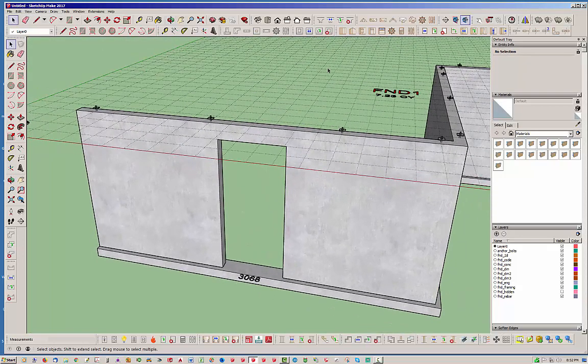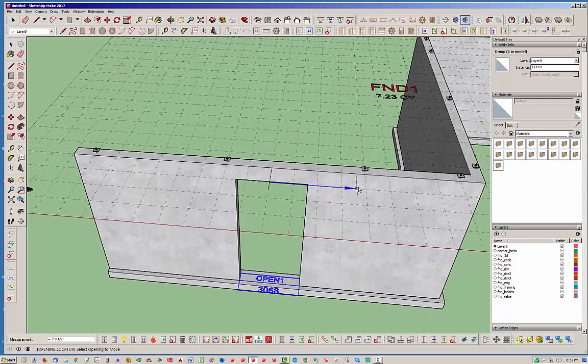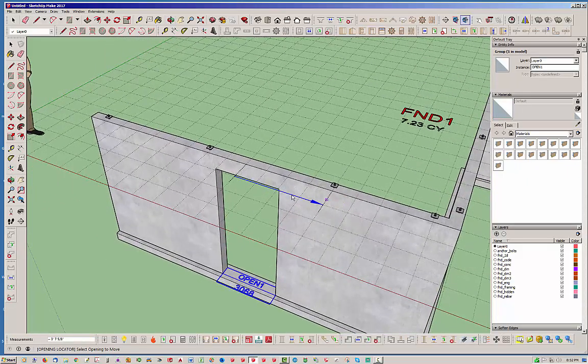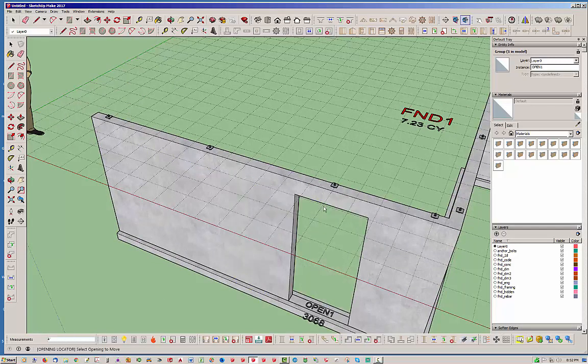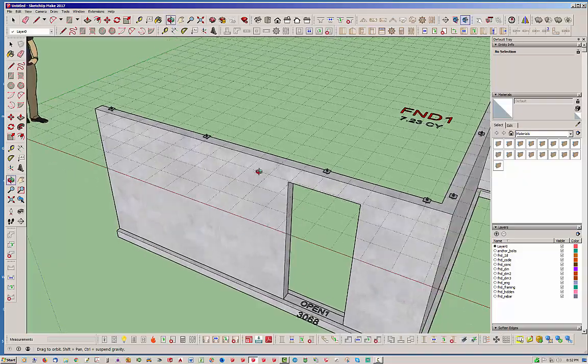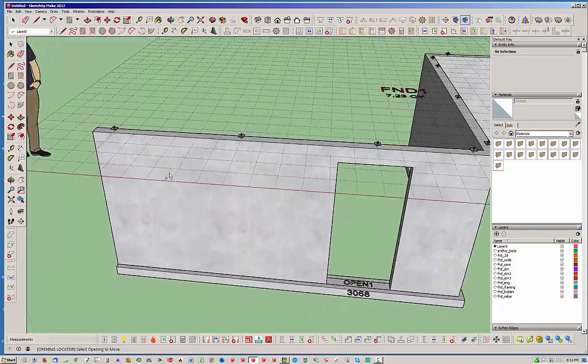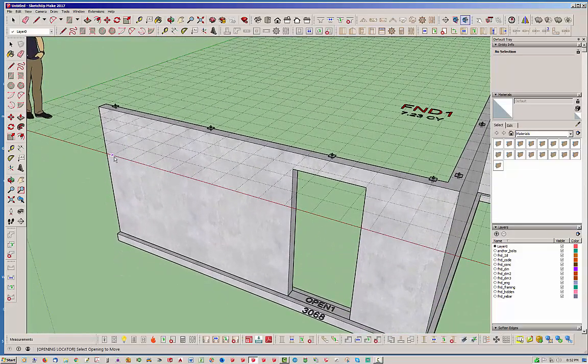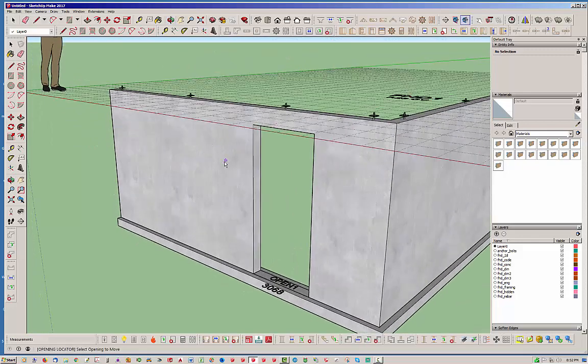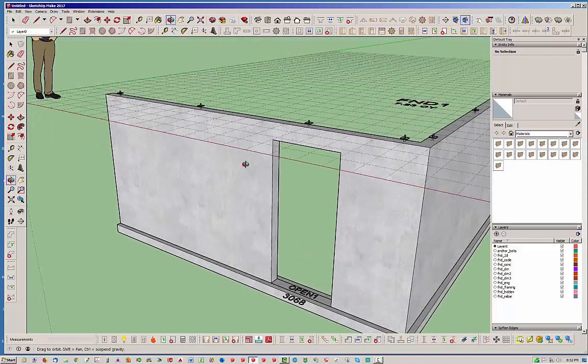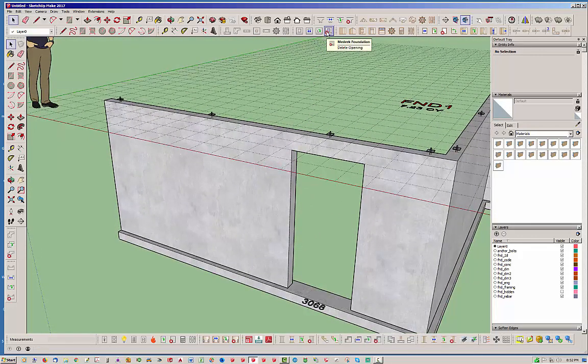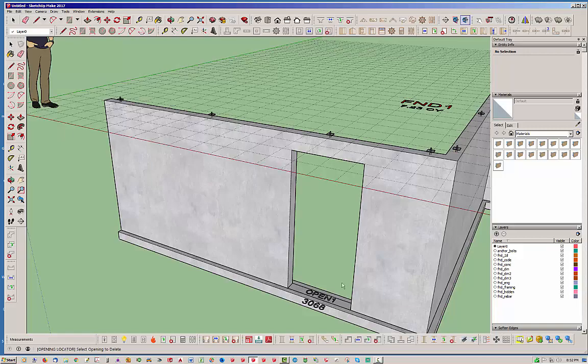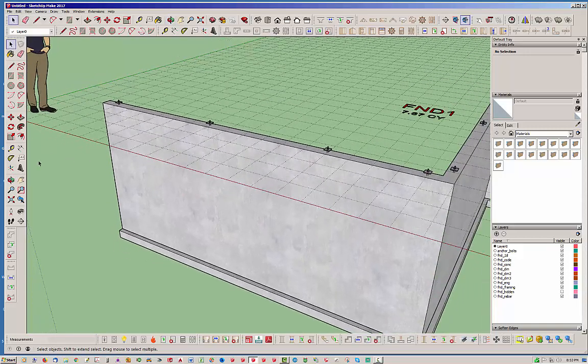Let's go ahead and move that door now. So select that door and then you'll see the first click selects the door and then the second click will allow you to position it. And again, you can key in your dimensions down here. So let's just go ahead and move that door over four feet. So that's moving a door and then deleting it. Fairly basic, same thing, select the door and it's gone.